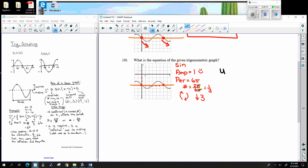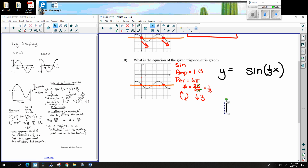Putting it all together: we begin with sine, so y equals sine. The inside number is 1 over 3. The amplitude is 1, so no front number appears. There was a flip, so that's an outside negative. And there's a down 3, so that's an outside minus 3. The final equation is y = negative sine of one-third x, minus 3.